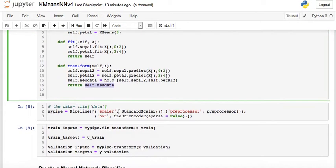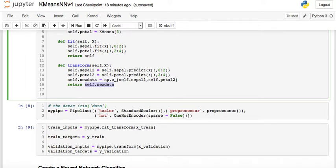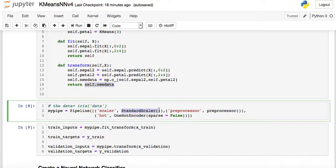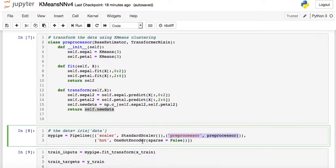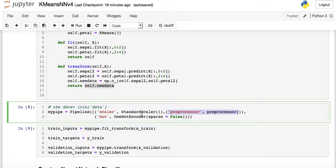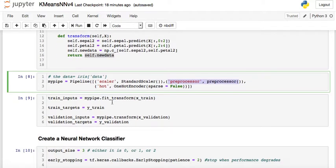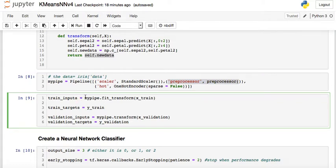Here's the full pipeline: first the data is scaled using StandardScaler, then it goes through the Preprocessor class, and then it's one-hot encoded. Each of the two cluster columns becomes three columns, giving six columns total, which are then fed into the neural network. The training inputs are obtained by calling fit_transform on the pipeline with the training data.